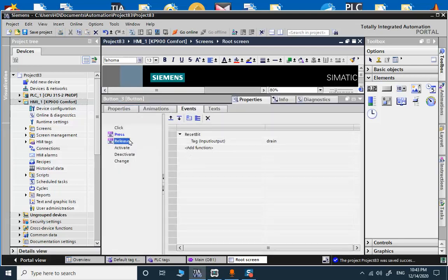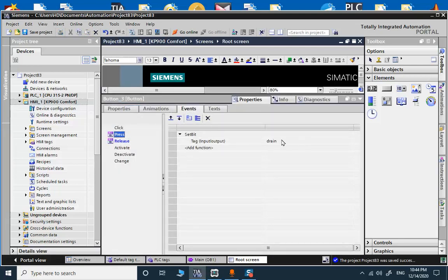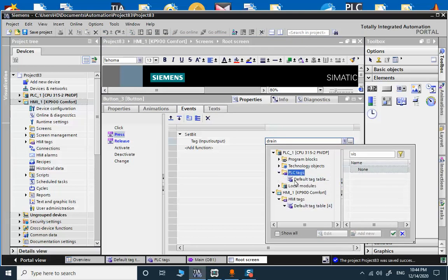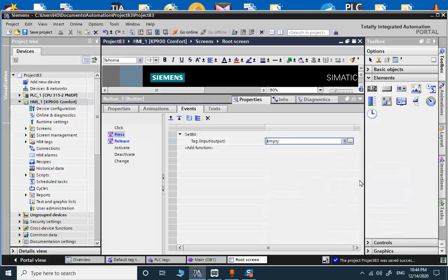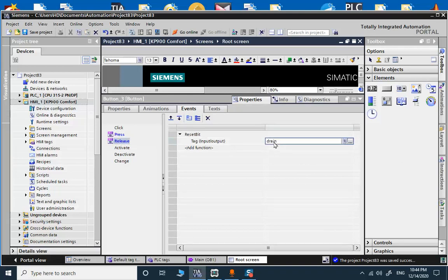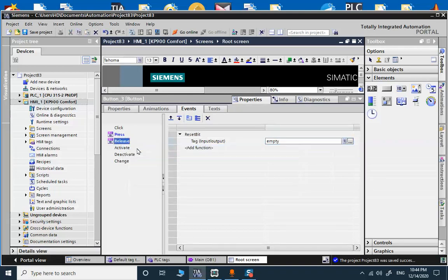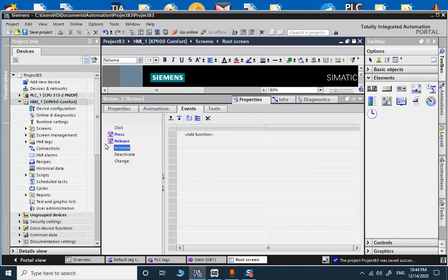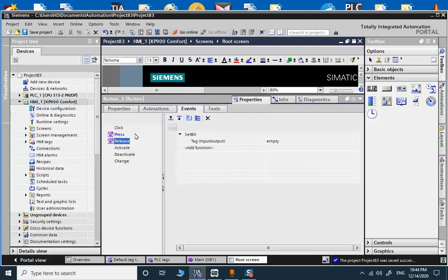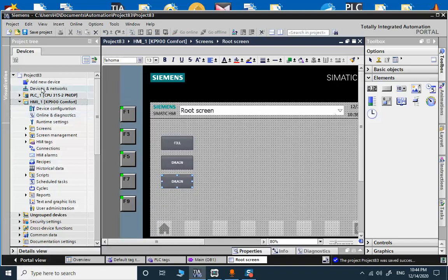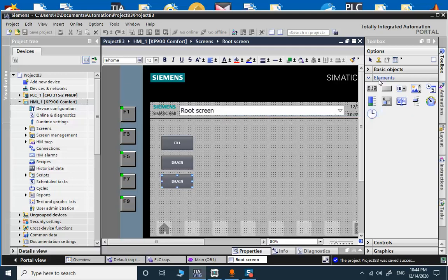We save and the final button will be resetting the whole. In properties, in events, the press this will be empty. And this is also empty. Okay, so the controls, the operator controls, are done.